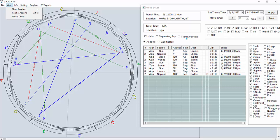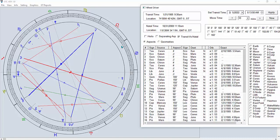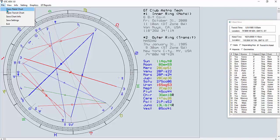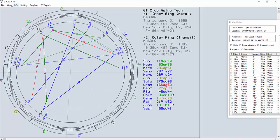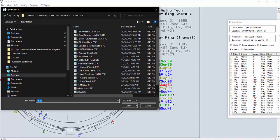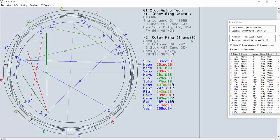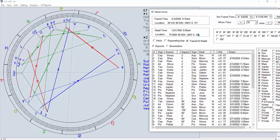You can also do a transit versus natal comparison. Go to Transit vs. Natal — the inner ring shows the natal chart and the outer ring shows the transit. Let's open the natal as Nasdaq, then open the transit chart for my current location in Antalya. The outer ring is your transit and the inner ring is your natal.